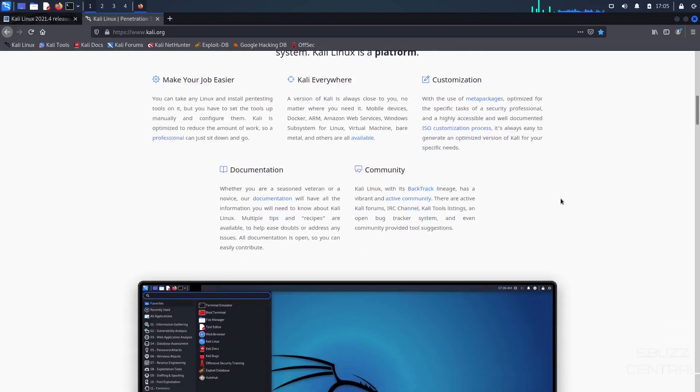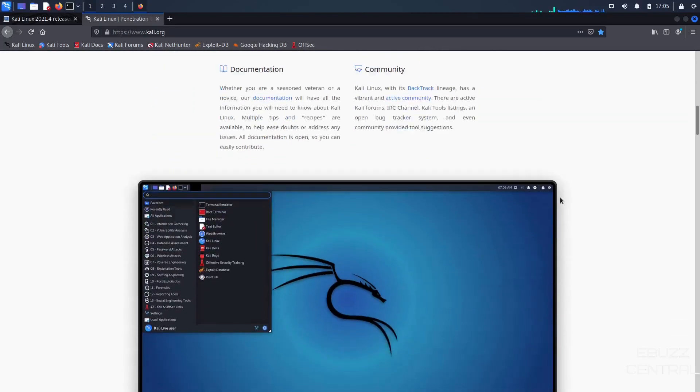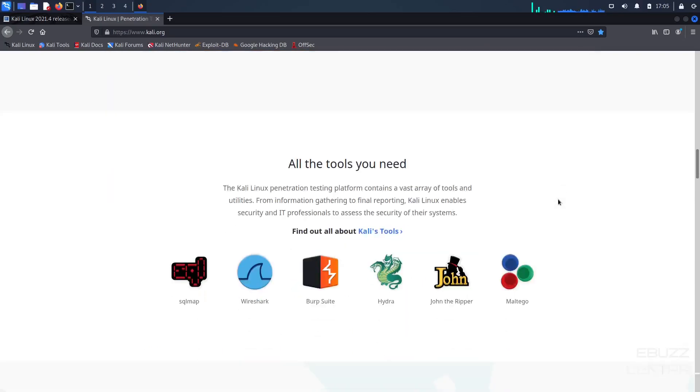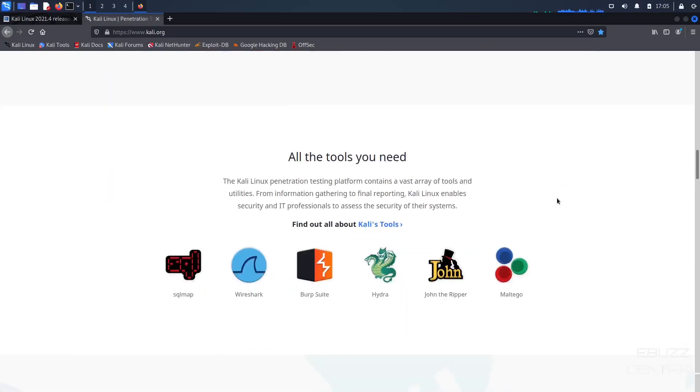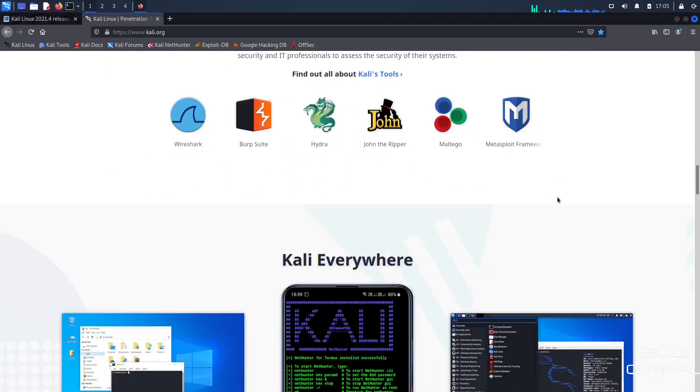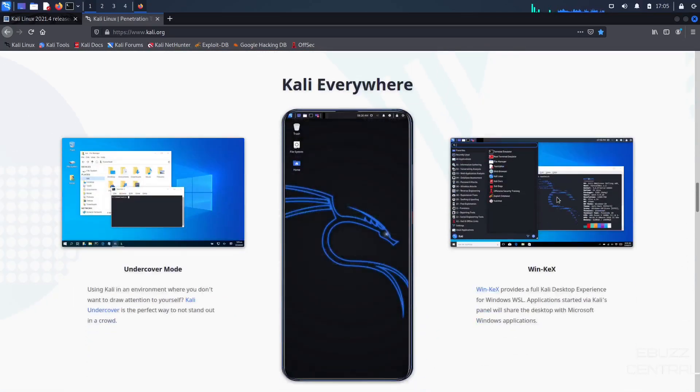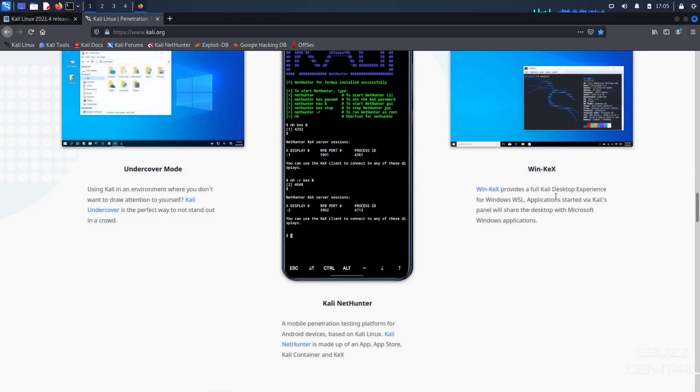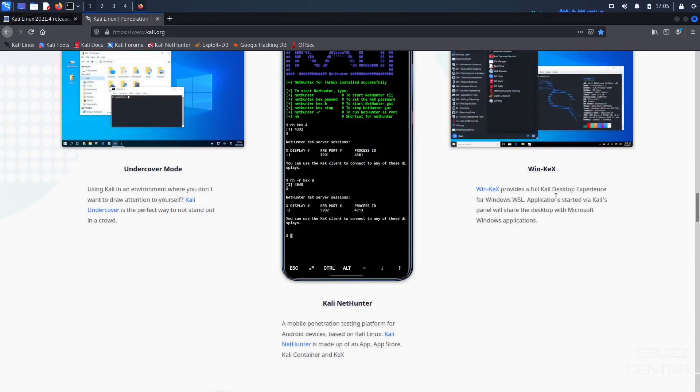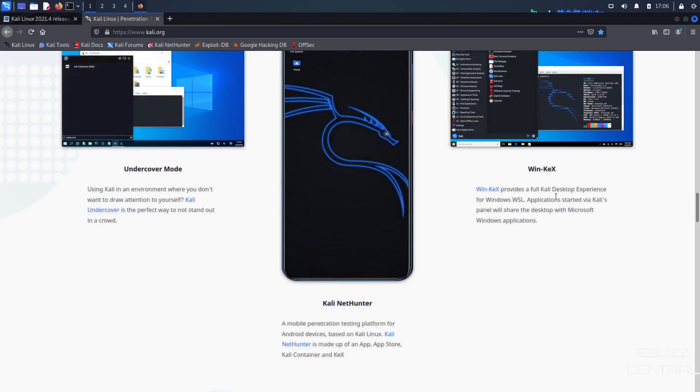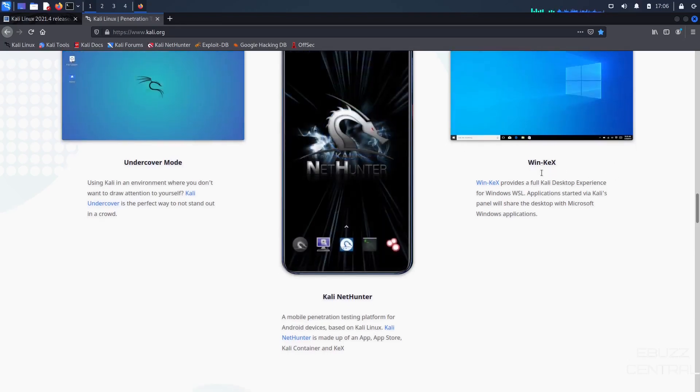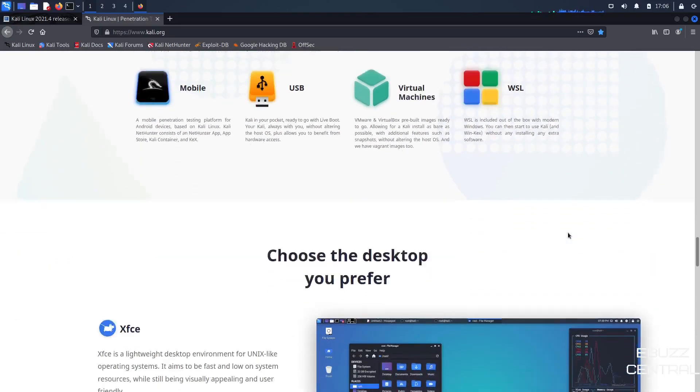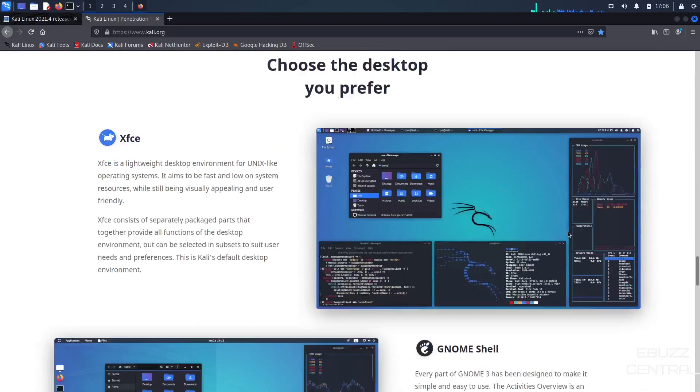Kali's everywhere. It's got a great community should you have any issues. It's got all the tools that you need. Everything from Wireshark to Multigo and then Kali everywhere. You've got an undercover mode. You've got Kali NetHunter, which is a mobile penetration testing platform for Android devices. You've got Winkex and you can put it on ARM, bare metal, use it from the cloud, containers, WSL, virtual machines, USB, mobile.